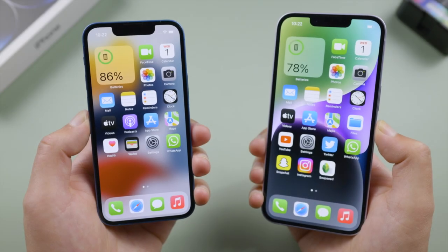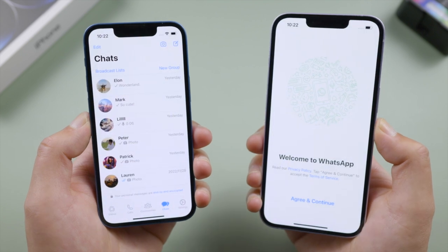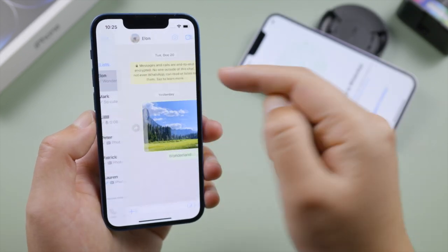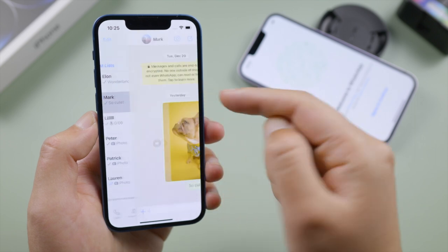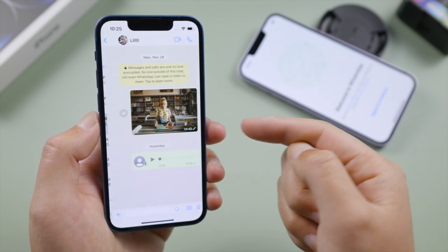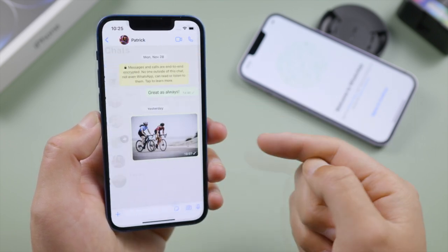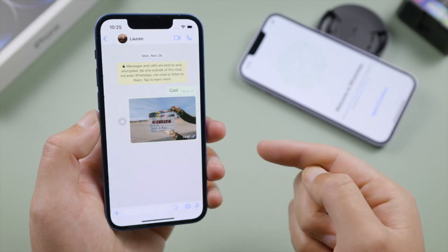Welcome back to the Tenorshare channel. Are you switching to a new iPhone? If so, you might be wondering how to transfer your WhatsApp chats. It's actually quite easy — in this video I'll guide you through two simple ways. Let's dive in.